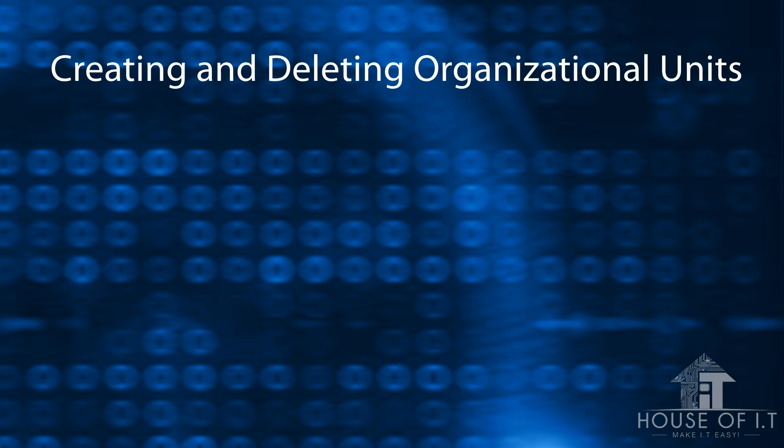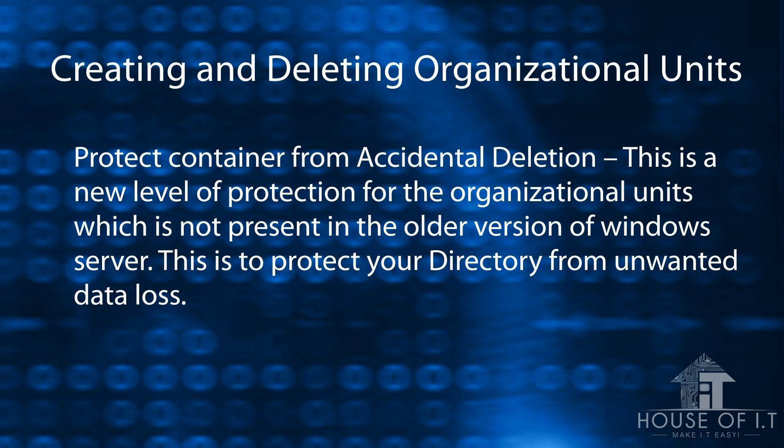Now, let's move on to creating and deleting organizational units. Protect container from accidental deletion. This feature is a new level of protection for the organizational units, which is not present in the older versions of Windows Server. This is to protect your directory from unwanted data loss.